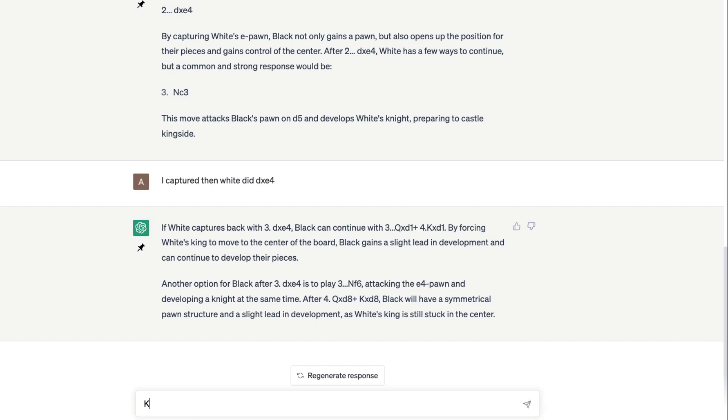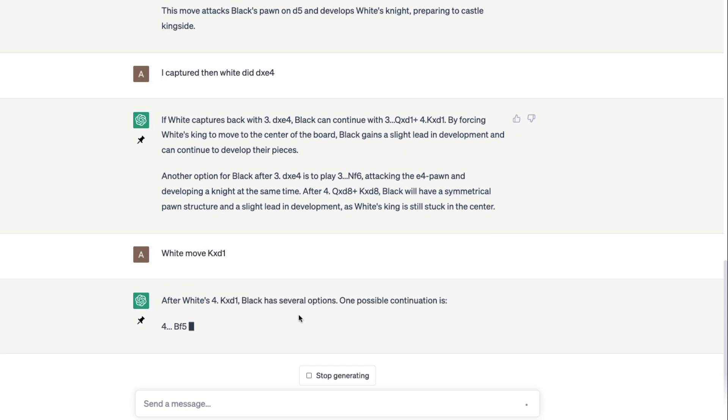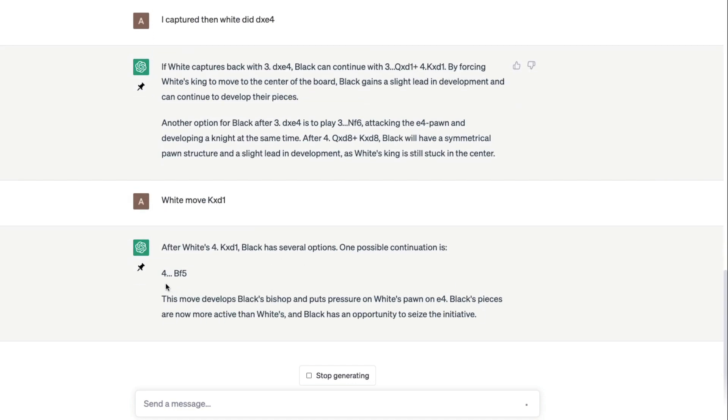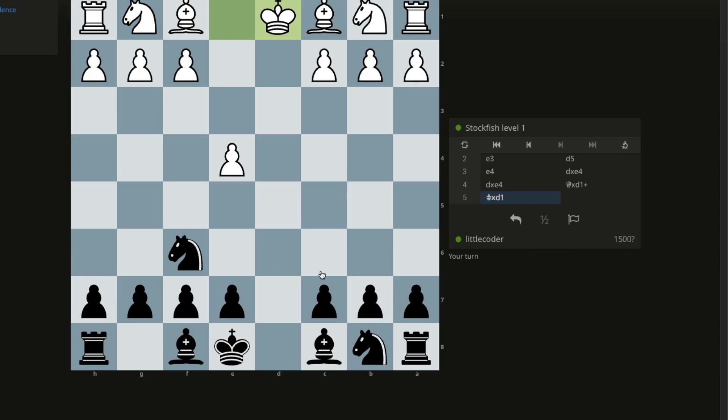Queen takes d1 plus. The queen is here and we're going to capture the queen. Stockfish is going to move, then the king has to move. This is some advantage.